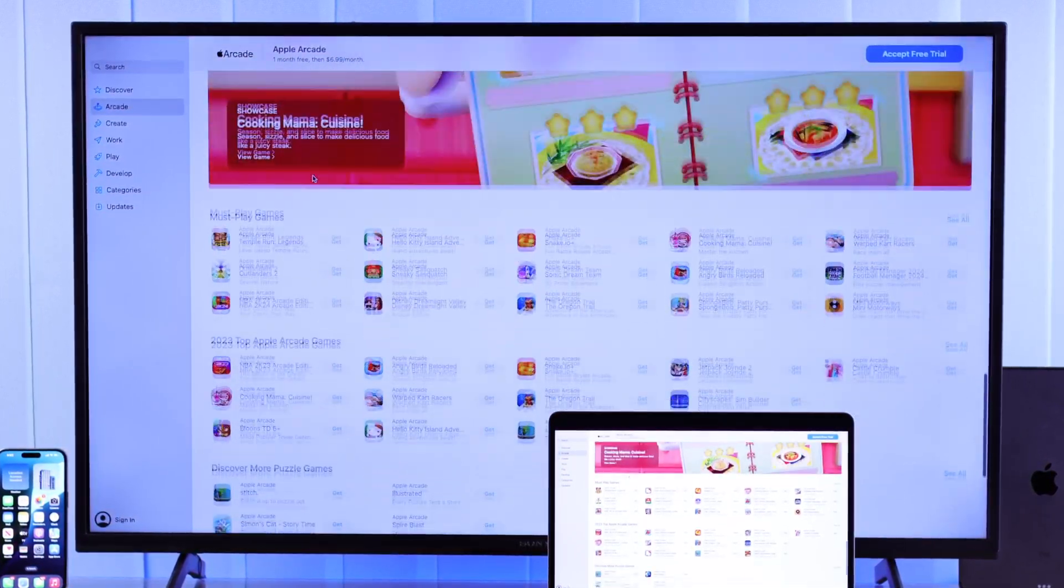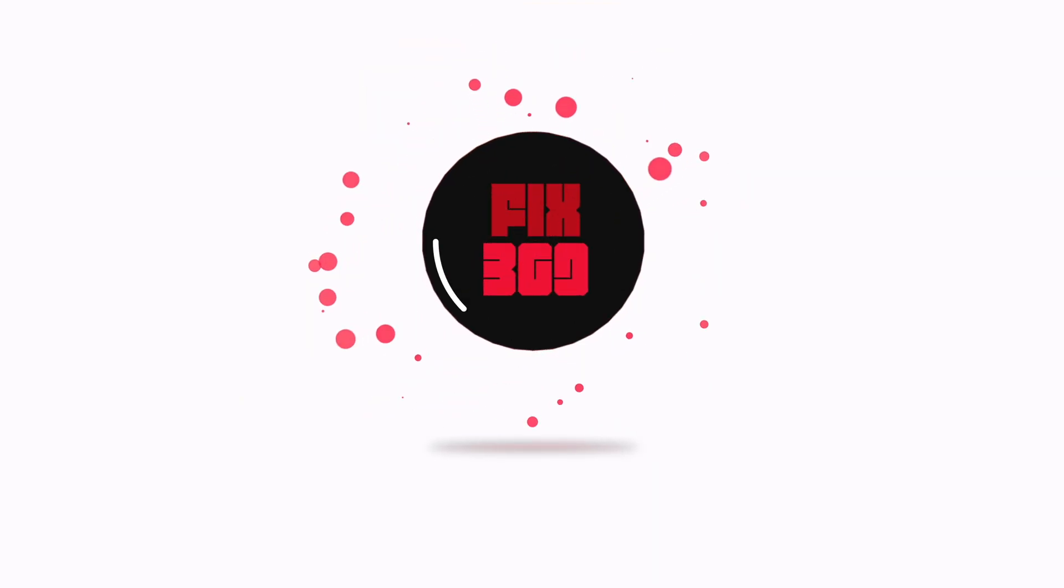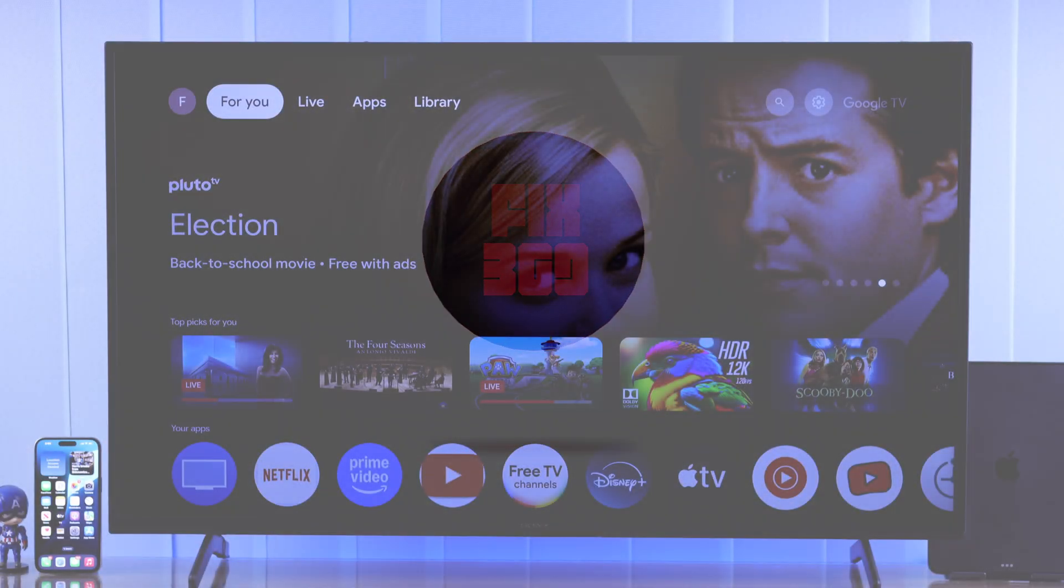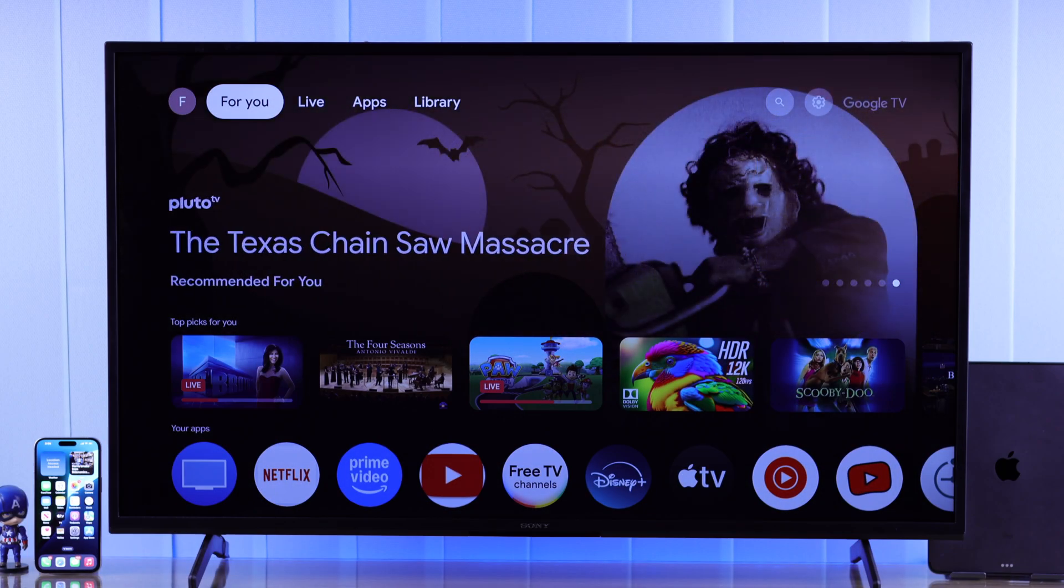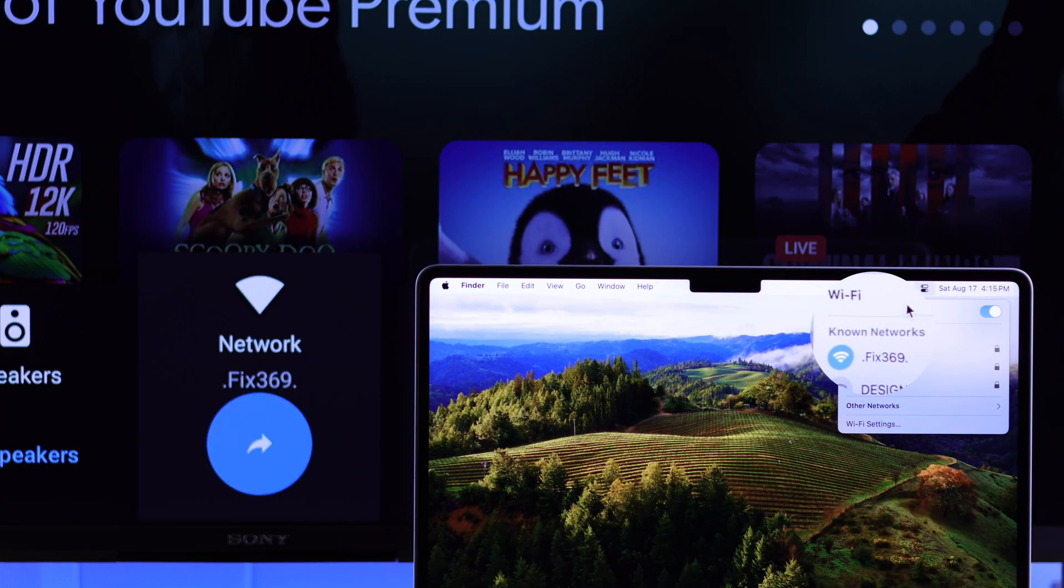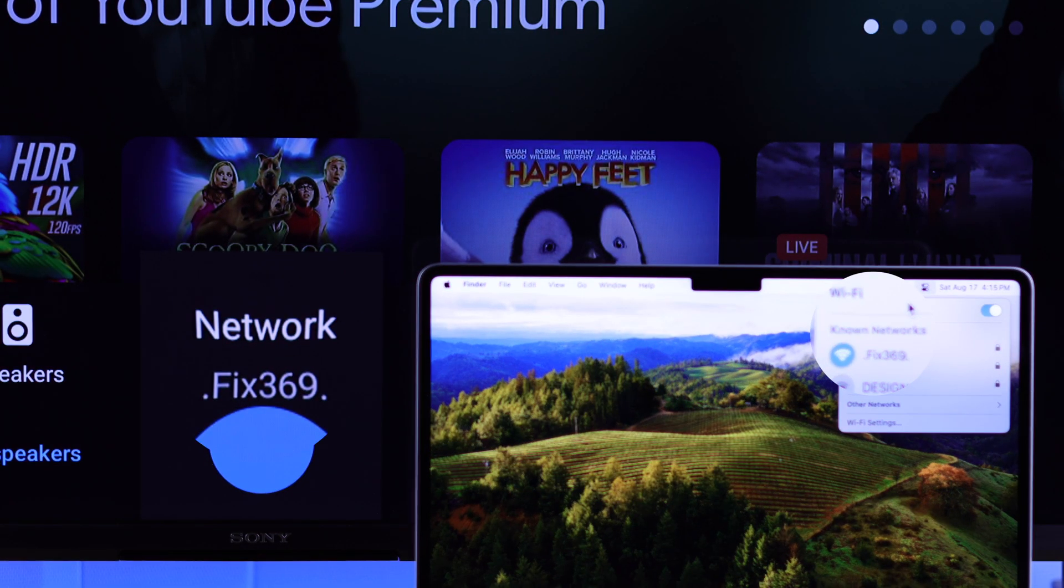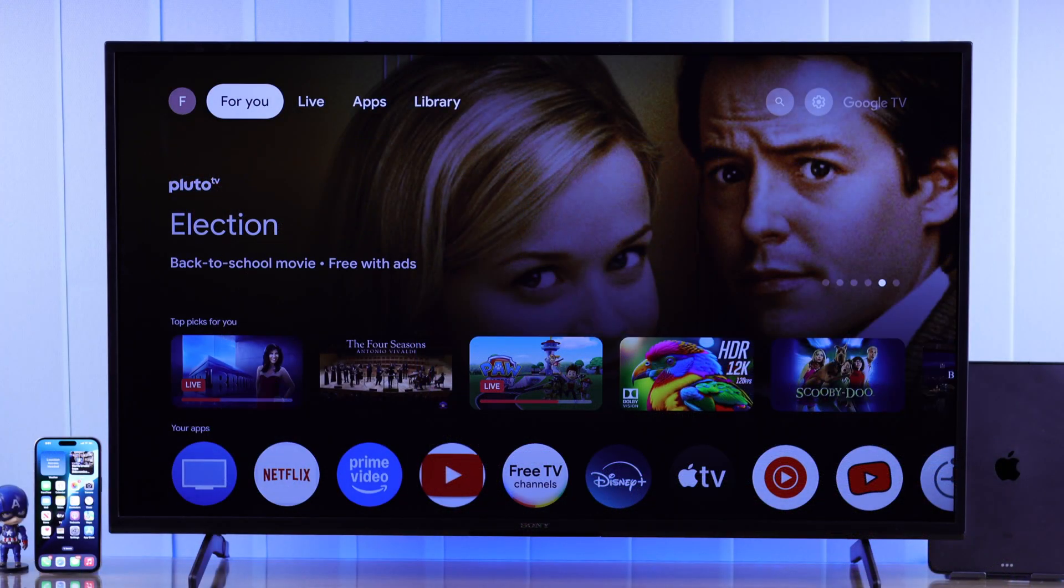So let's begin. The screencasting process is the same as any other Android TVs with AirPlay. First of all, you'll need to connect your MacBook and your TV to the same Wi-Fi, and after that you'll need to turn on AirPlay on your Sony TV.